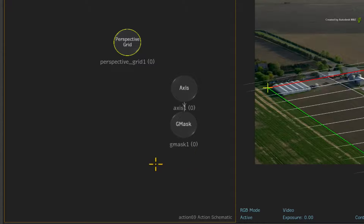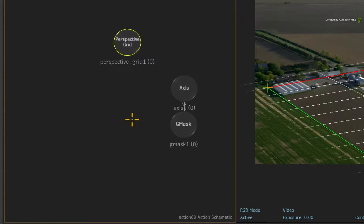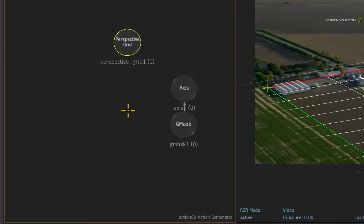This could be any media input. But as long as the nodes share the same media input, you can use the Gmask shapes in conjunction with the planar tracker.